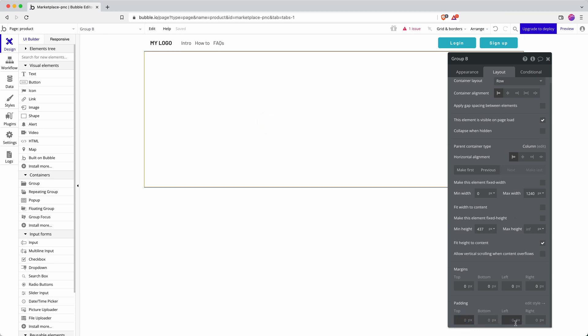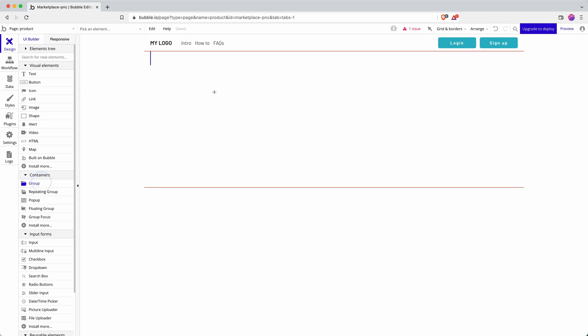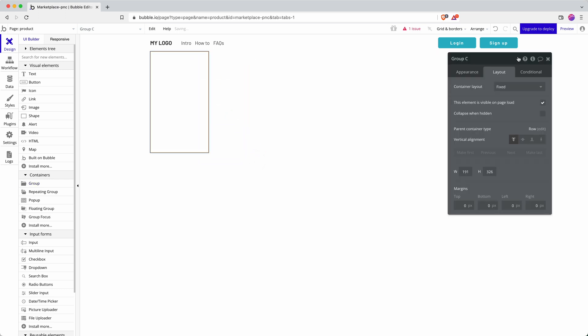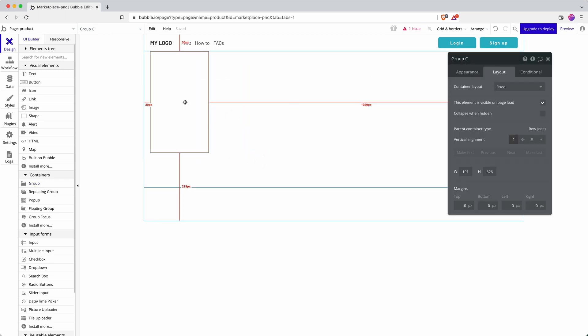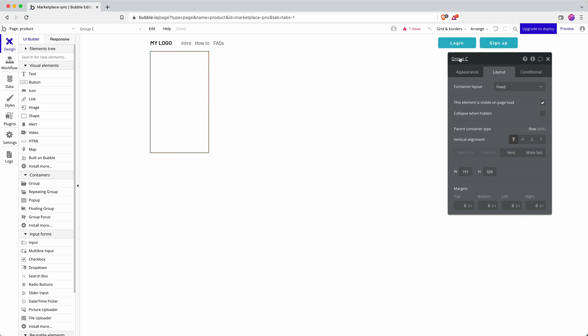I'm going to add my margins in so that it means that when the page shrinks down to like a tablet or mobile, my text isn't touching the very edge of the screen. 20 pixels is a good amount to go for.